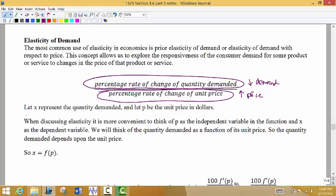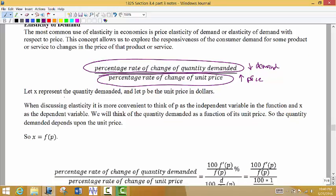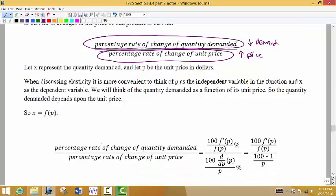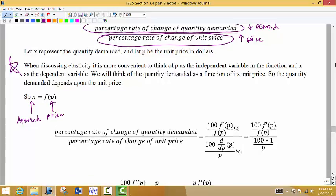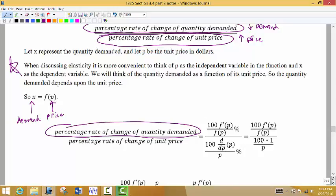Let x represent the quantity demanded and p be the unit price in dollars. When we discuss elasticity, it is more convenient to think of p as the independent variable and x as the dependent variable. So if we make a change to price p, how does it affect demand x? We're going to write the function as a function of price. The relative rate of change formula uses the derivative of the function divided by the original function, multiplied by 100 for percentages.